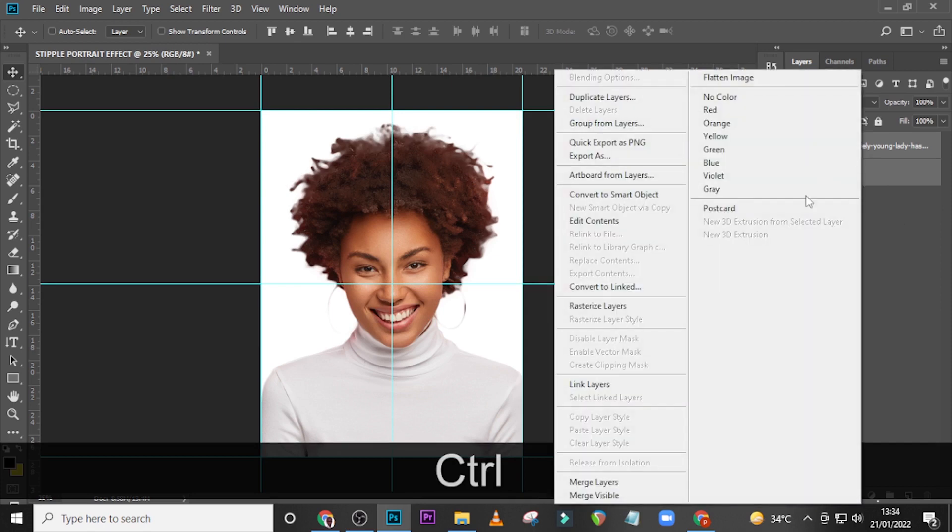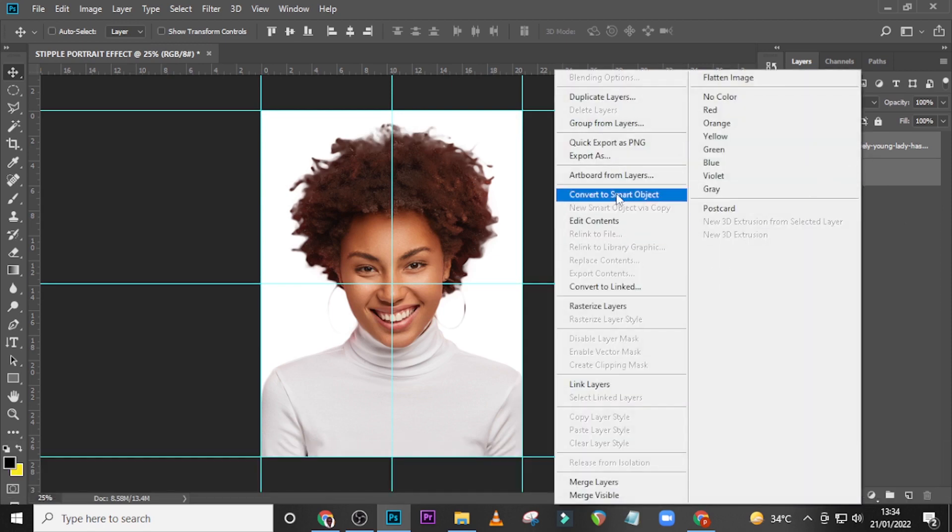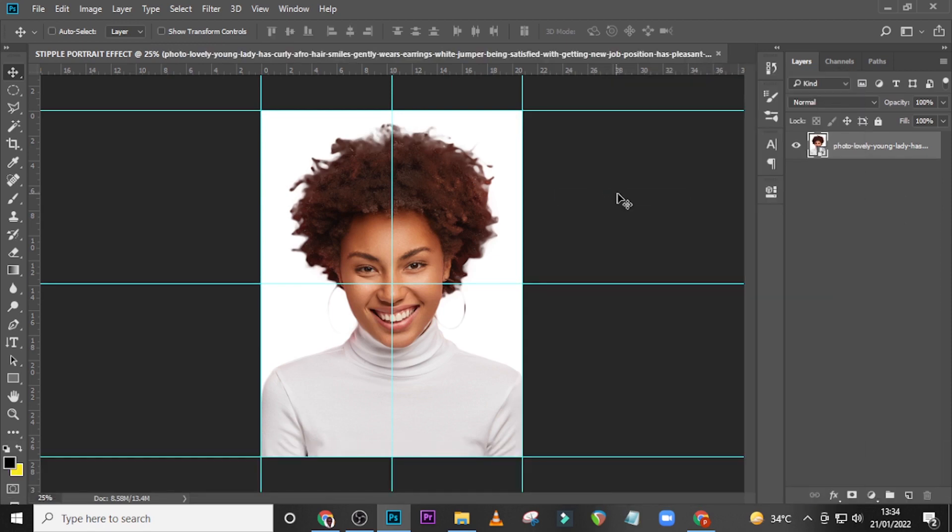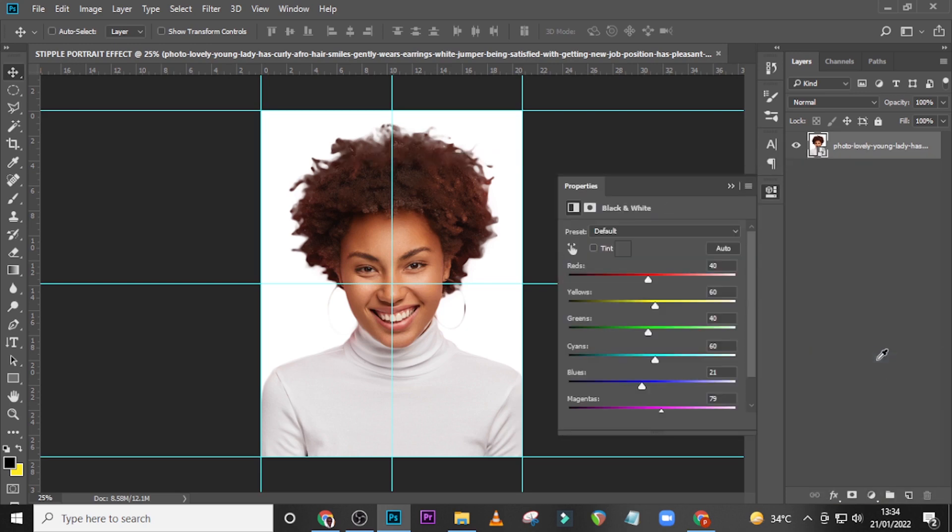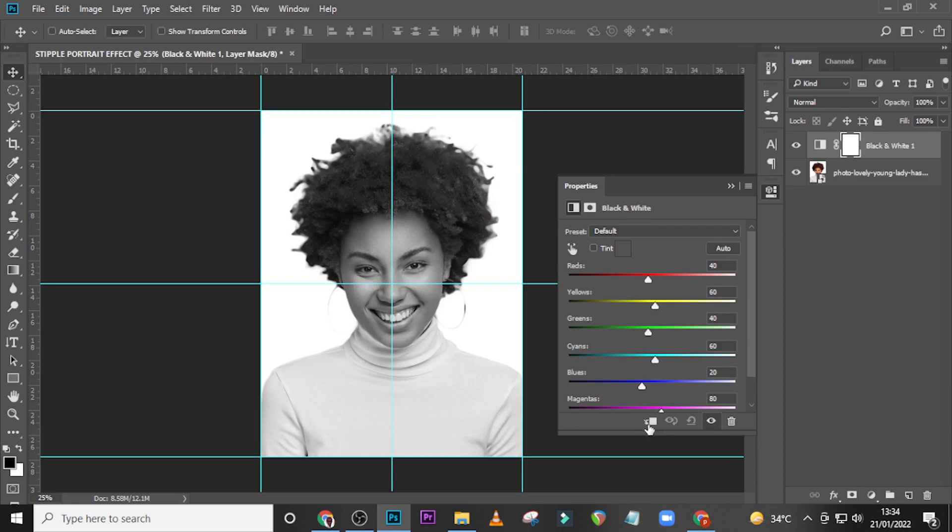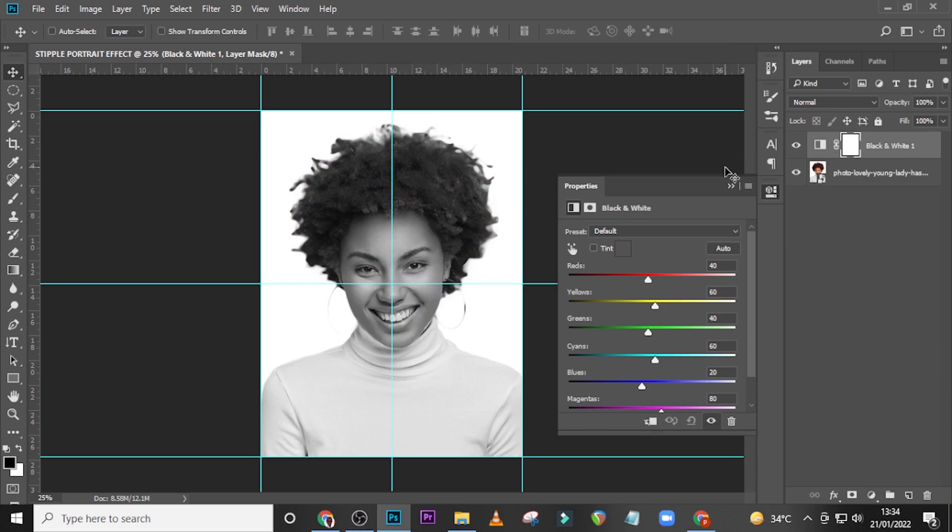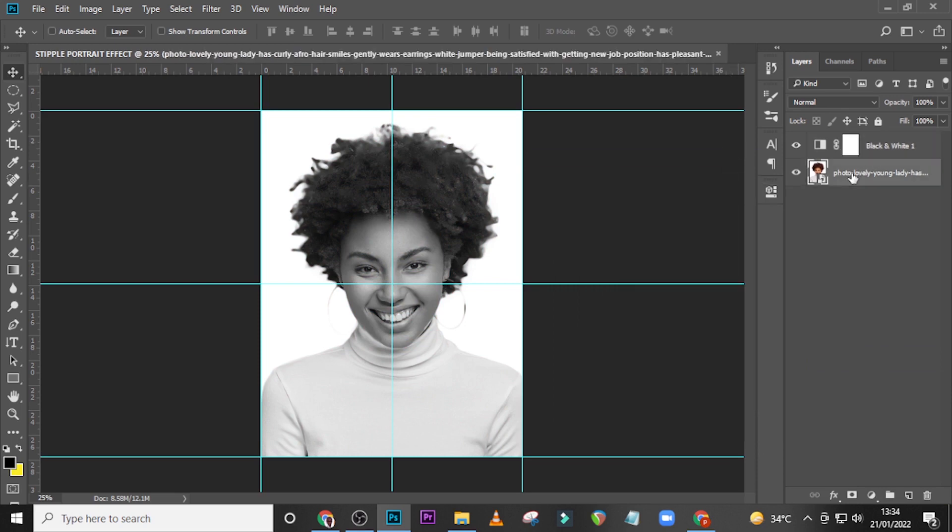So let's bring this one back, select this, and then I want you to right-click it and convert to smart object. Now that we have it as a smart object, I want you to go down here and go for black and white because we want our staple effect to be in black and white.